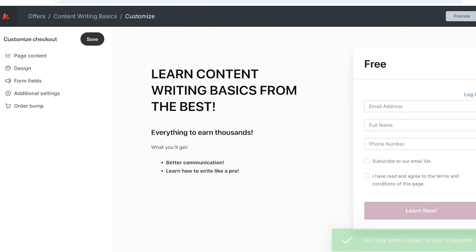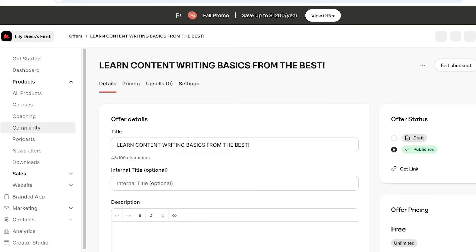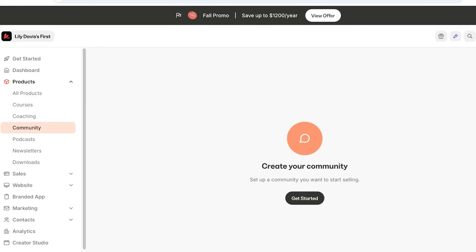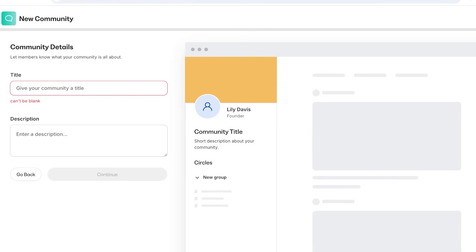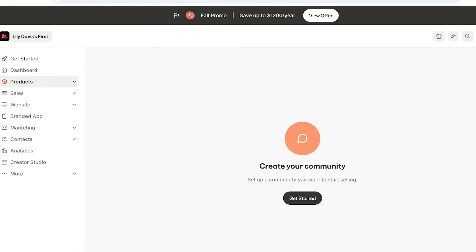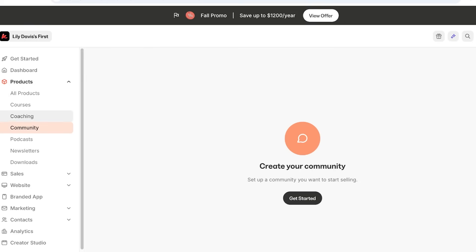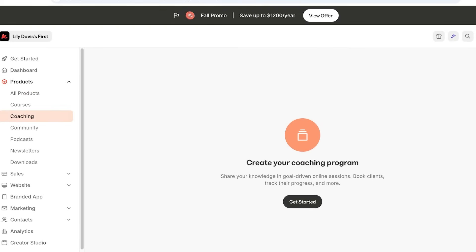Building courses is not all that Kajabi does — you can also build communities. Usually when building a course, you want to include a community alongside it, providing a space for members to talk to each other. Click on Start to build communities around broad niches for people to join accordingly. You can also set up coaching programs, which can be one-on-one or in the form of groups — goal-driven online sessions not built on pre-recorded lectures. You can start a coaching program in the same way as you build courses on Kajabi.